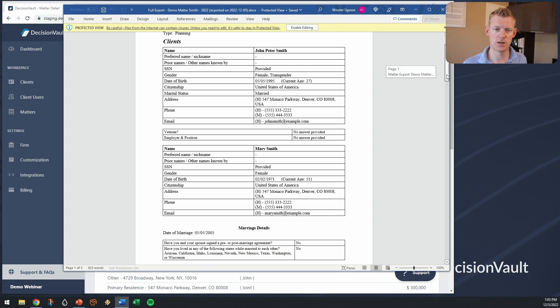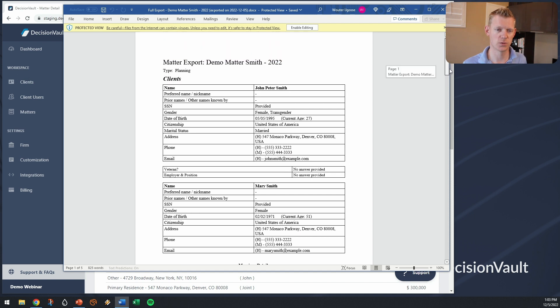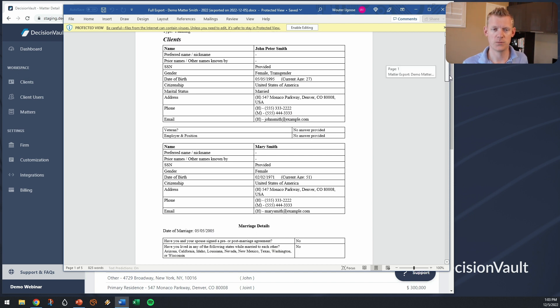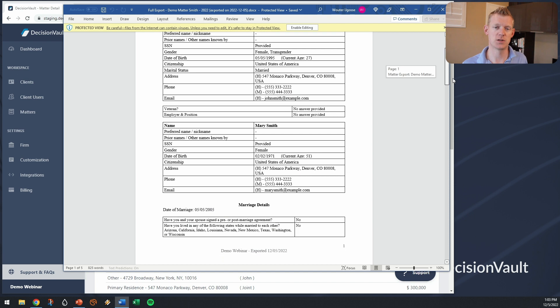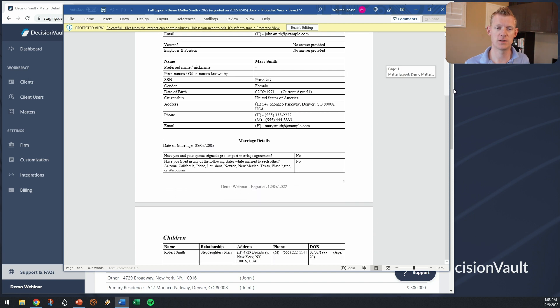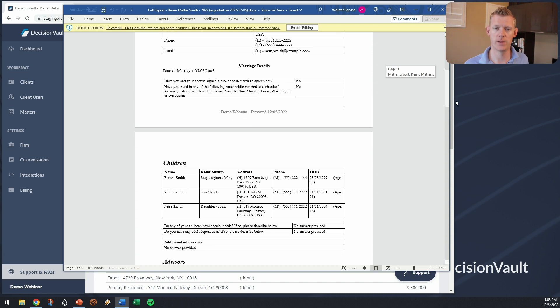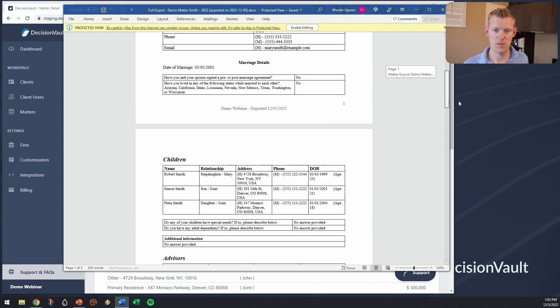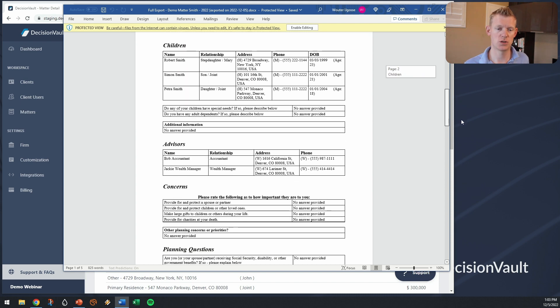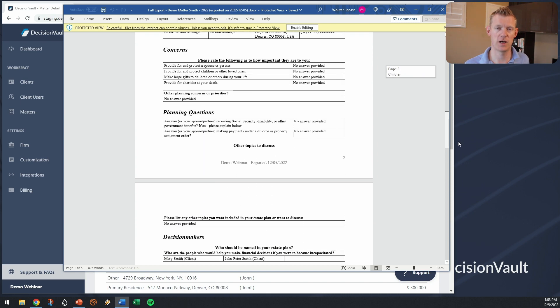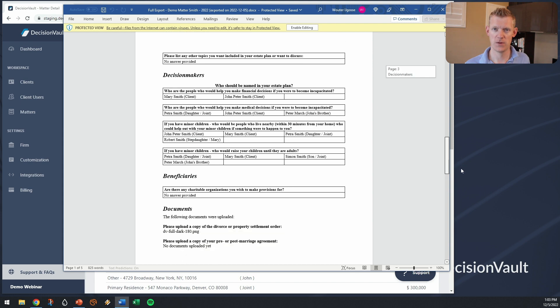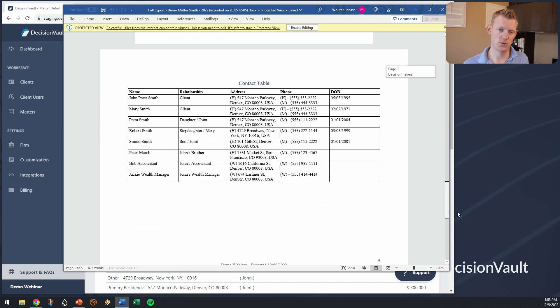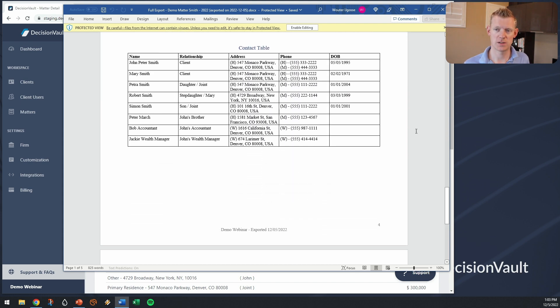So instead here we have the Microsoft Word. You see here there's the info on the clients, there's the info on the marriage, the children, advisors, etc. Rolls down to a contact table at the end.